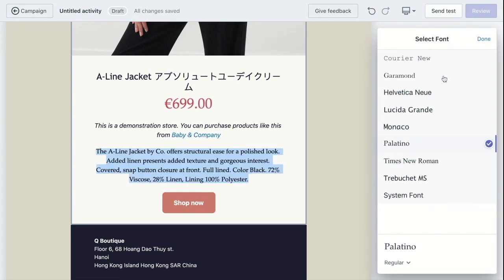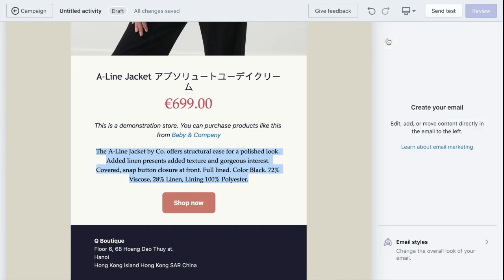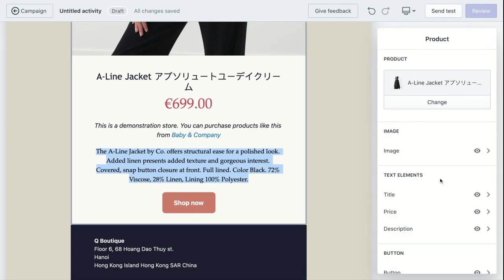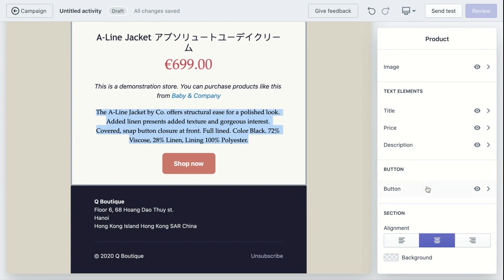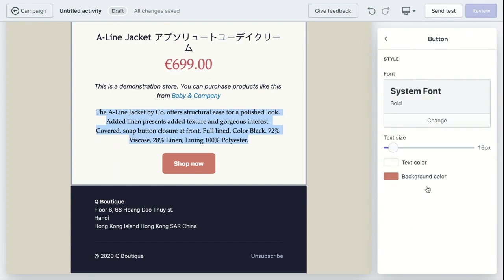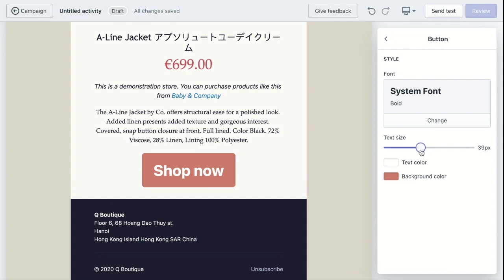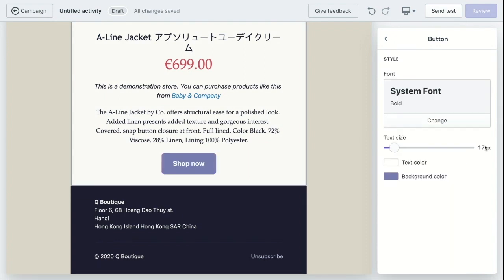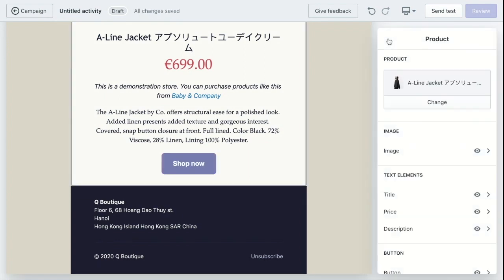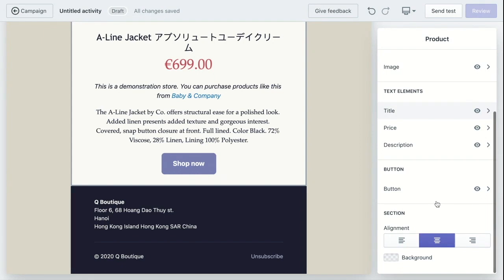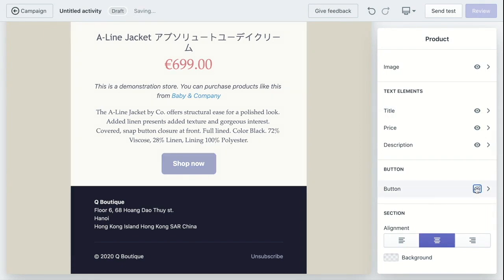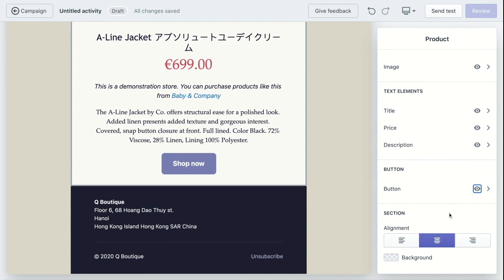Which includes the font type, font size, text color, and so on. And the same for button as well. And then you'll find you can change the alignment and the background color of the whole section.